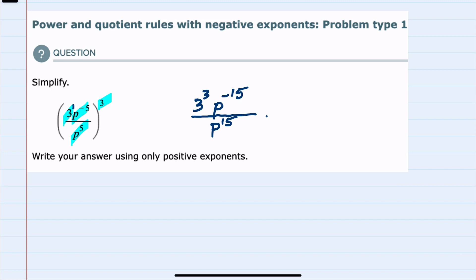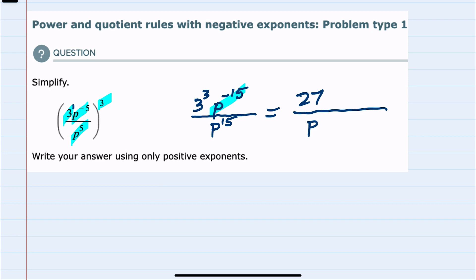And from here, I can continue to simplify. I'll start by noting that 3 to the 3rd power can be evaluated: 3 times 3 times 3 gives me a positive 27 in the numerator. The p to the negative 15 — I can make that a positive 15 by moving it to the denominator, where there's already another p to the 15.